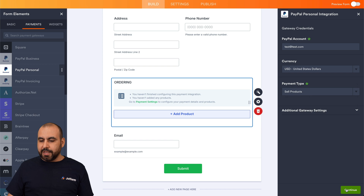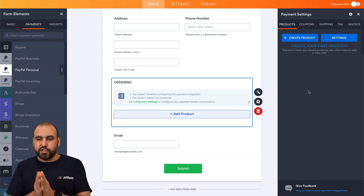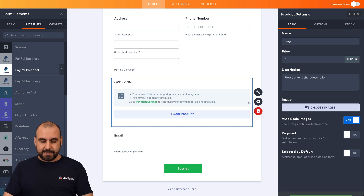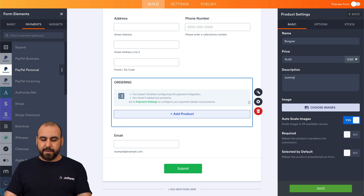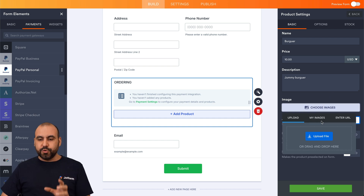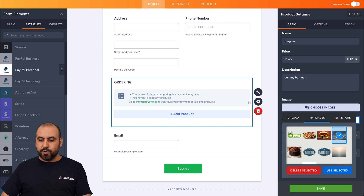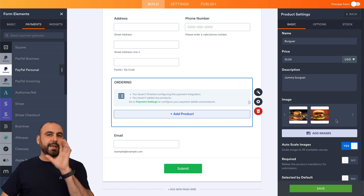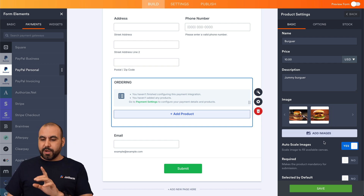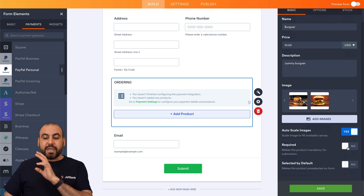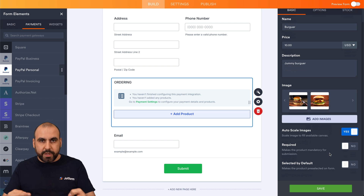We want to order products, so let's continue and create our first product. We're going to sell burgers — add the name 'burger', set the price to $10, and the description 'yummy burger'. Then we choose images — you can upload your own or select from existing ones. I'll select the burger images and remove the pizza one. We can auto-scale the images so that if they have different sizes they'll all scale automatically.